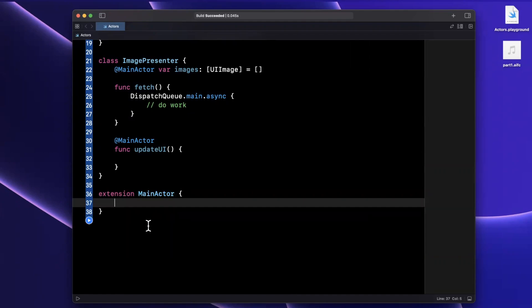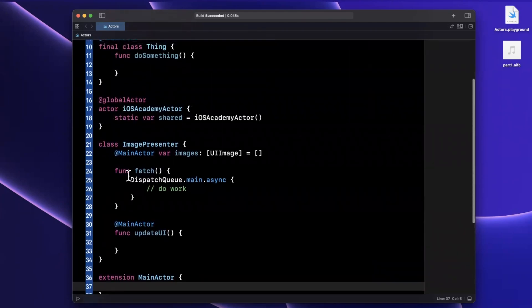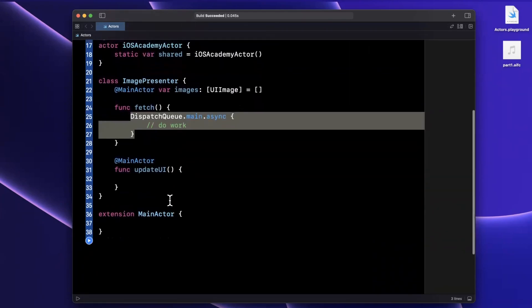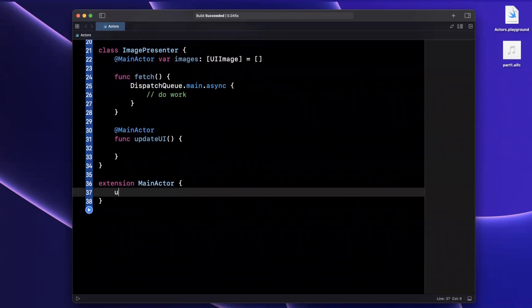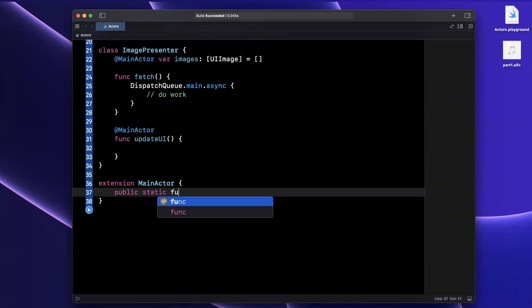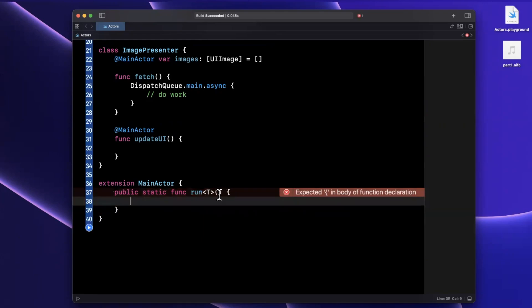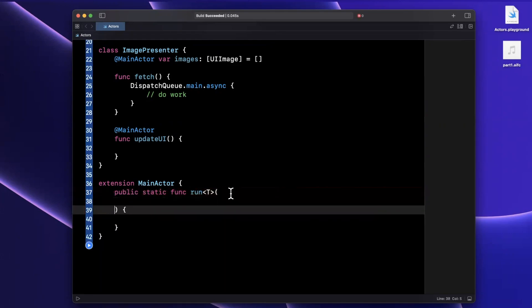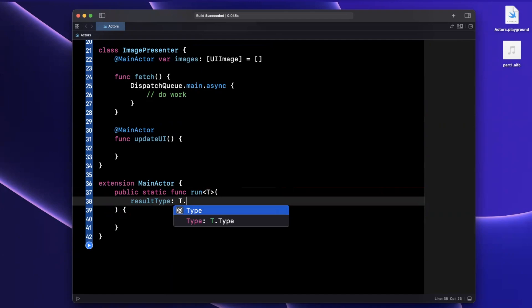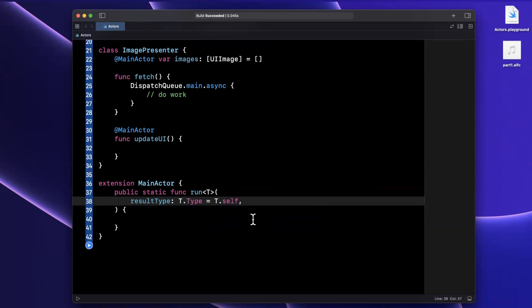The way that we're going to do this is we are going to create an extension off of main actor. And essentially, we're going to add a run or perform function in here. We'll basically be able to achieve the same signature like this and essentially the same functionality. We'll go ahead and say this is a public static func, and we're going to call it run. This function is going to take in two arguments. First and foremost, we're going to have it take T, which will be a generic. Inside of here, we want two arguments. The first argument is going to be results type, which will be of type T.Type, with a default value of T.self.